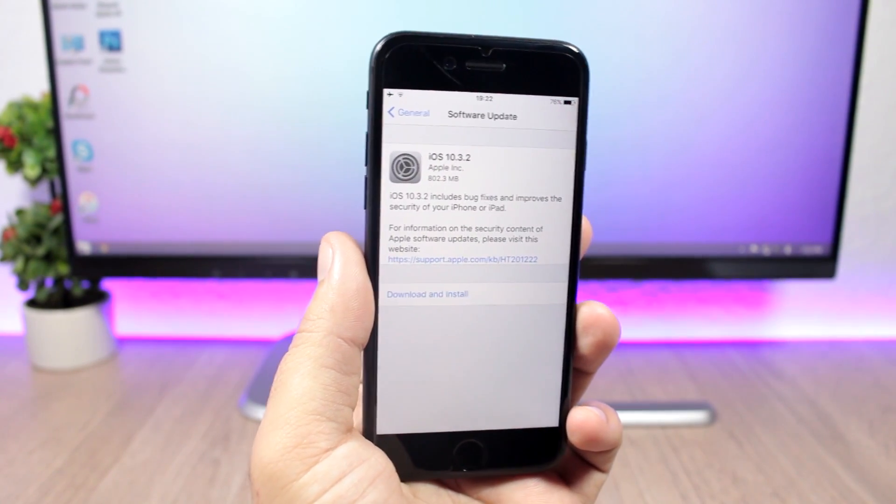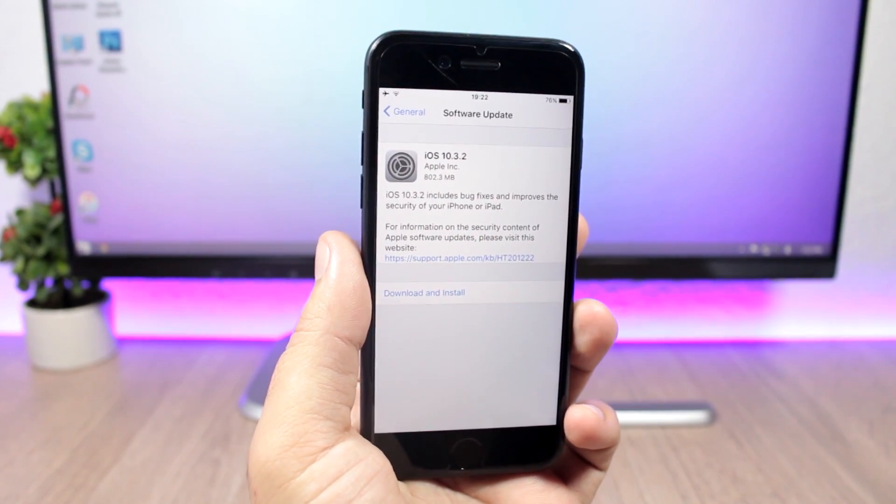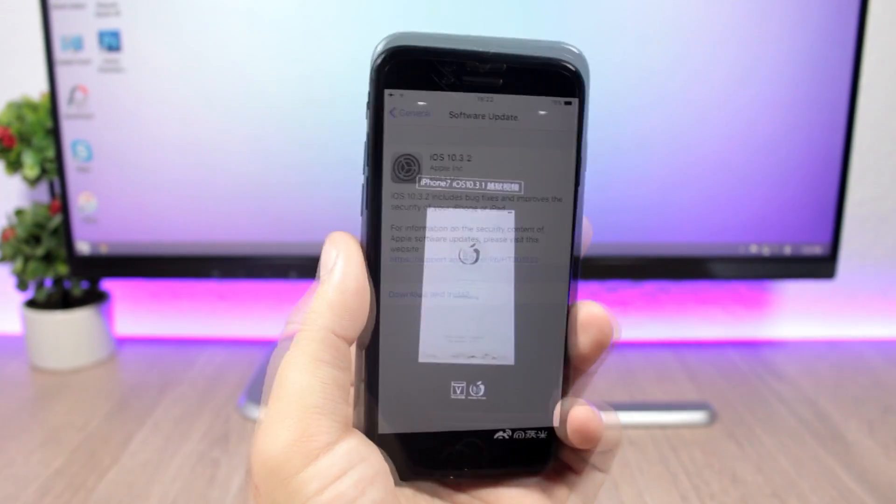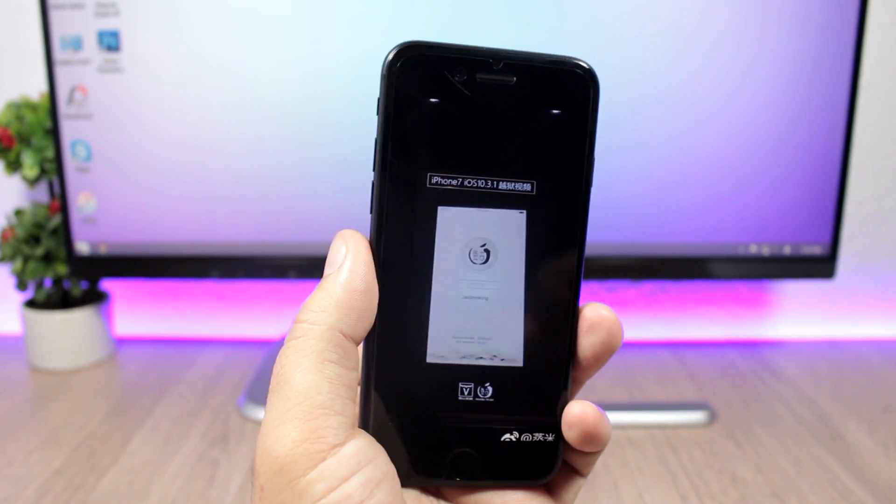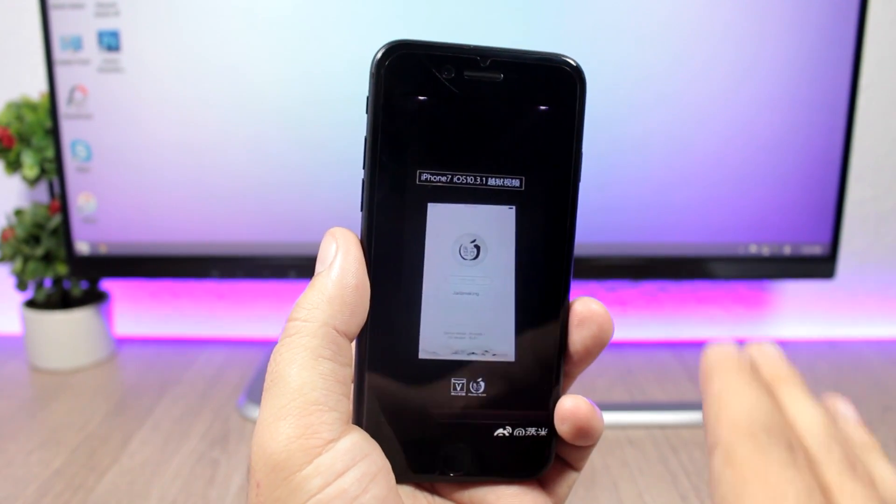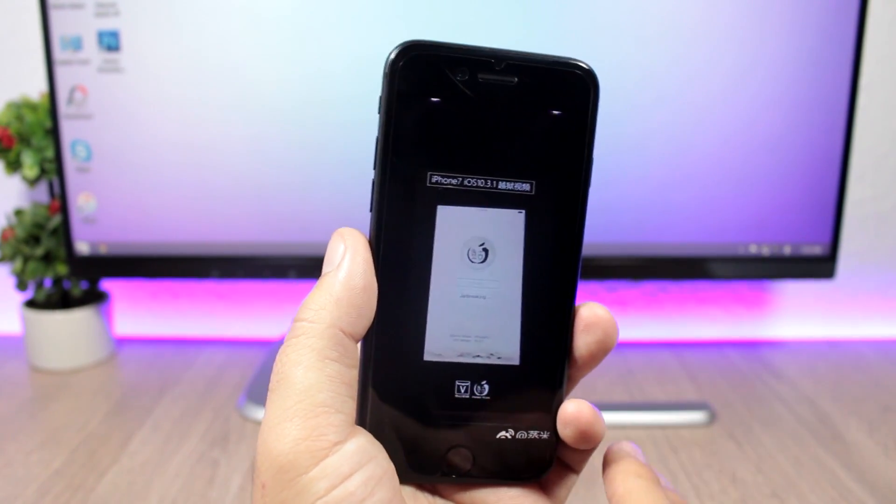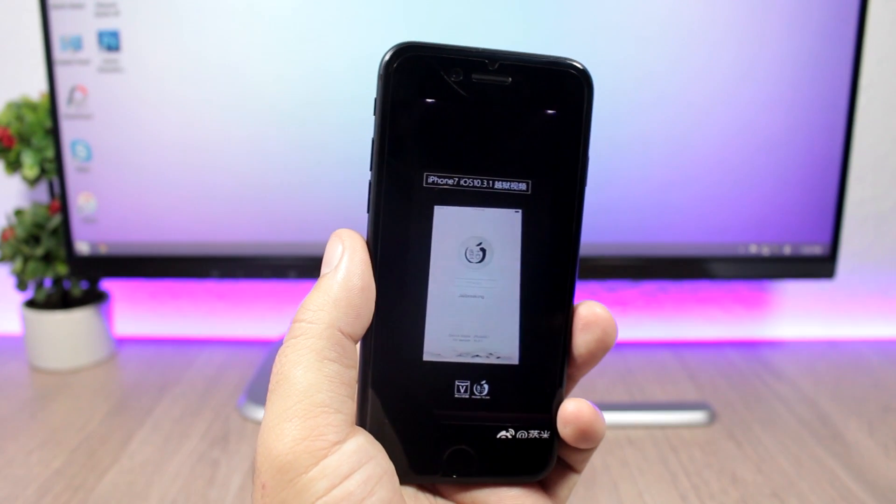So now let's talk about the jailbreak status of iOS 10.3.2 and whether you should update to iOS 10.3.2 or not.